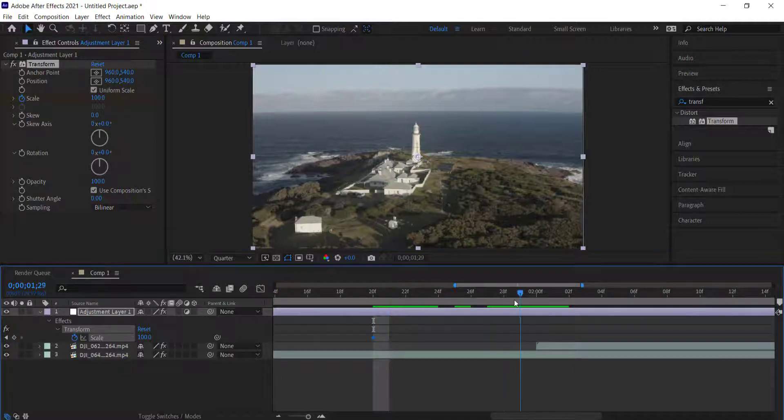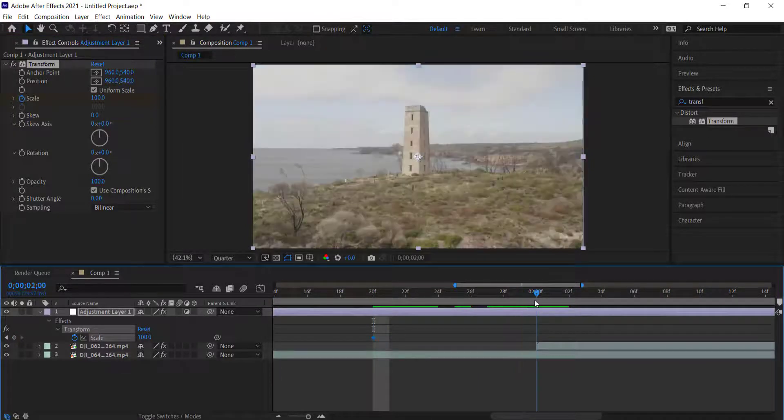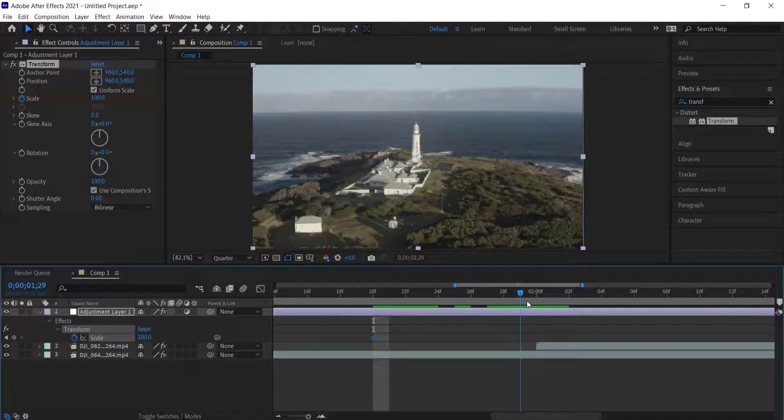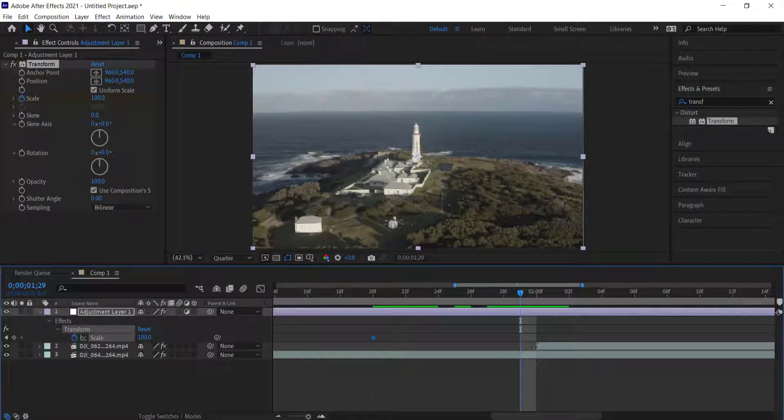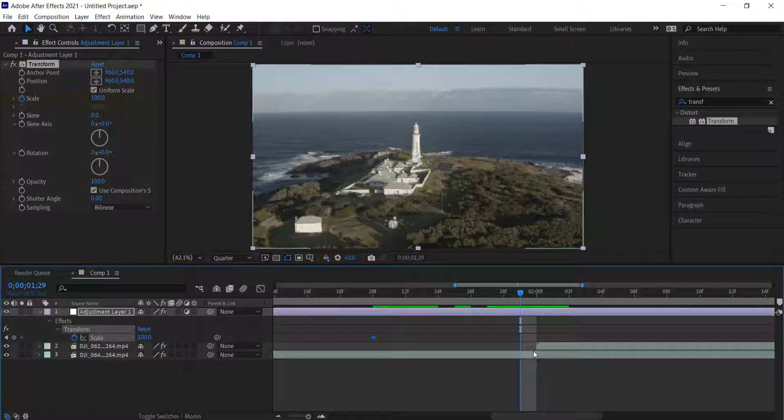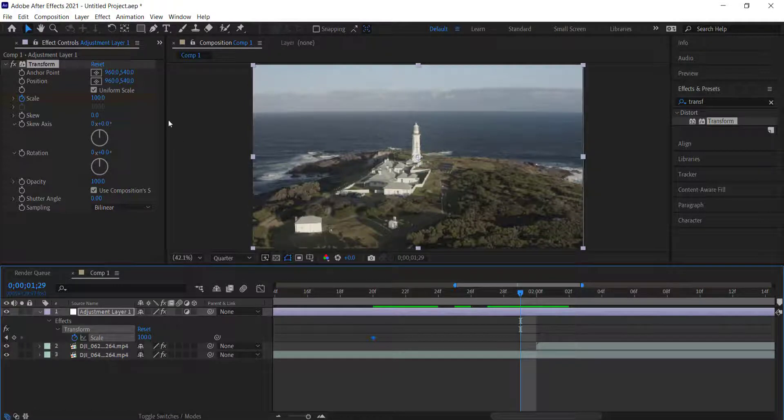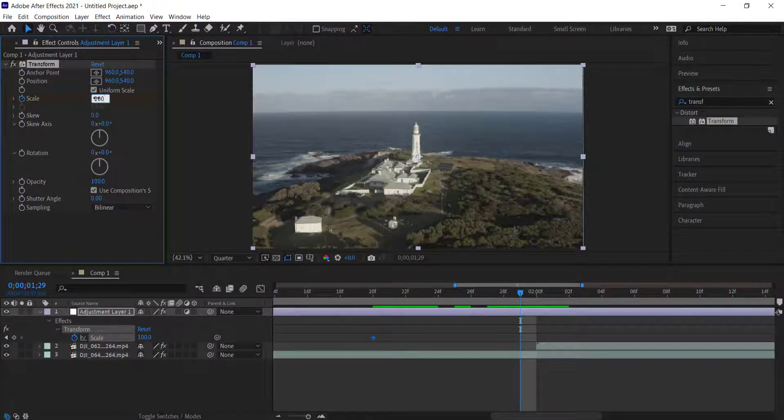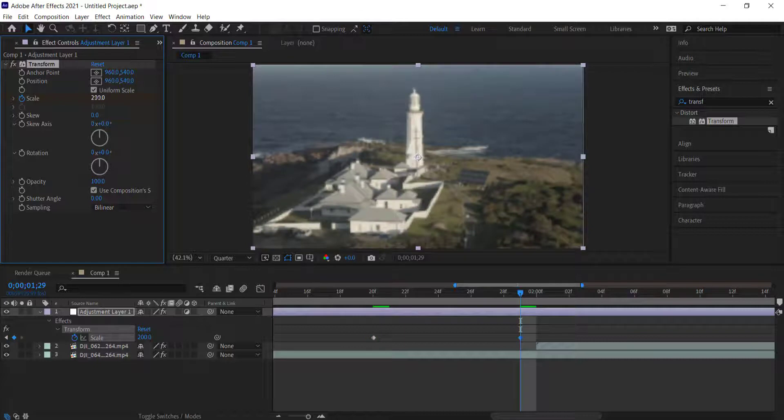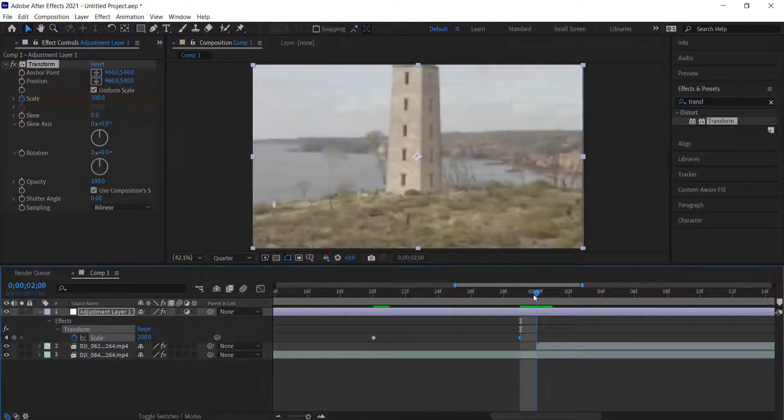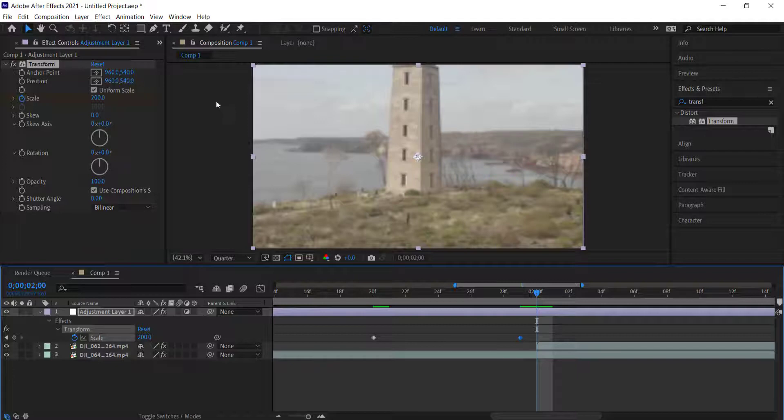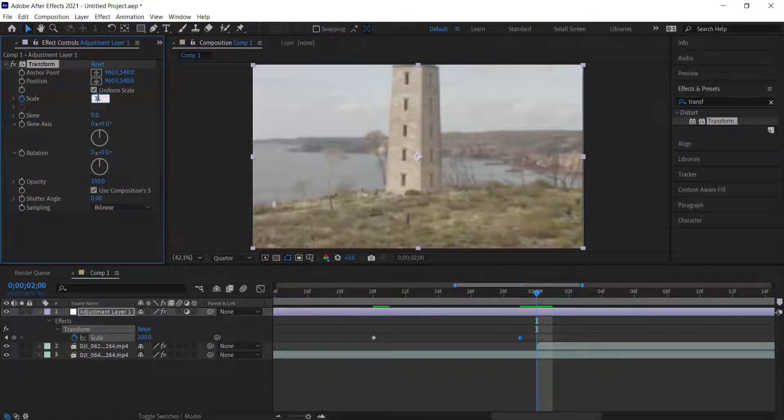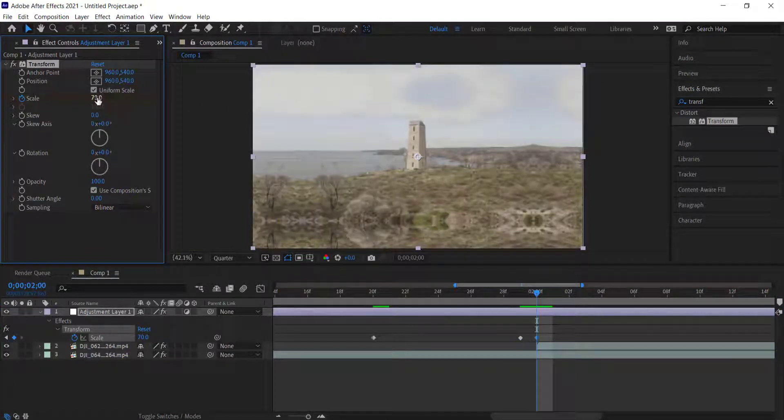What I'm going to do is bring that up to 200%, and then move over one frame where the next clip starts. Then I'm going to bring that back down to about 70%.